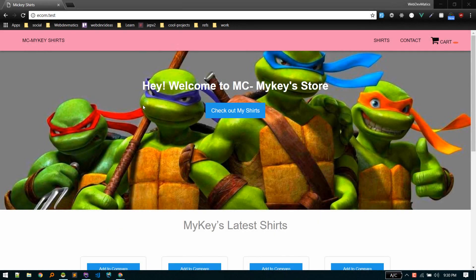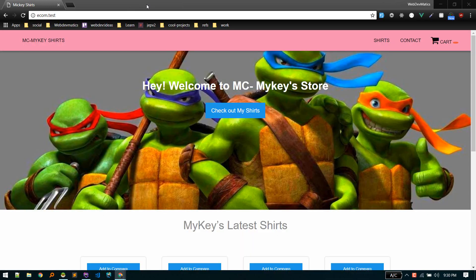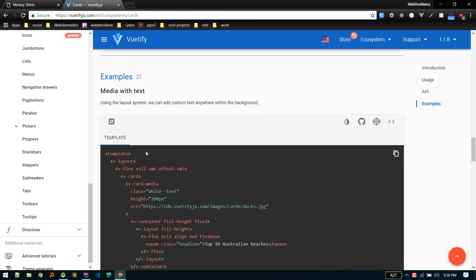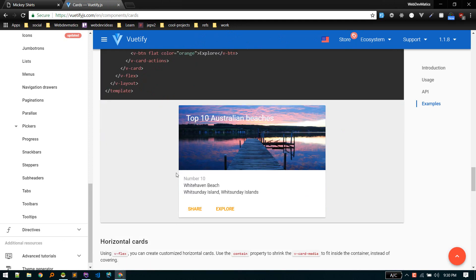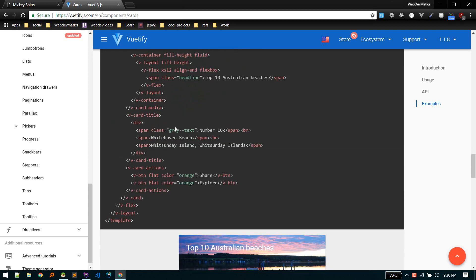After building this navbar, let's continue our design. So for this section I will use beautify card. If you take a look at this, I will use something like this card. And yeah let's get it started.